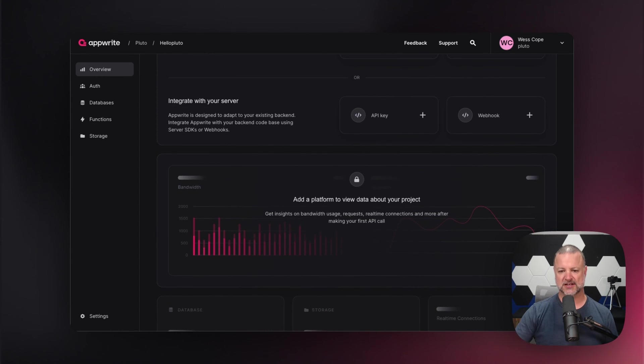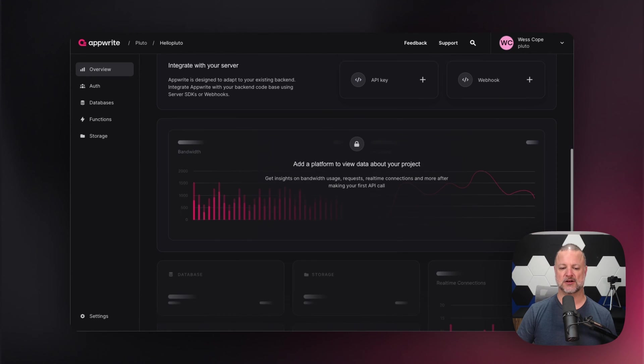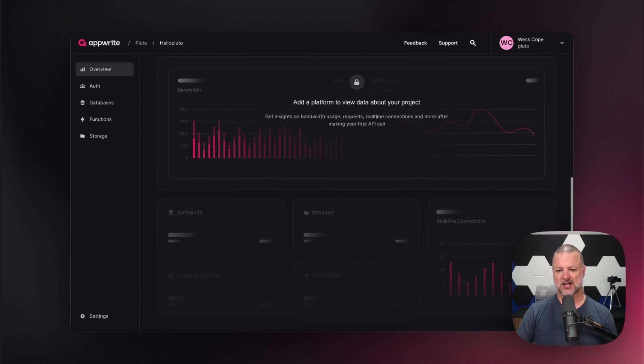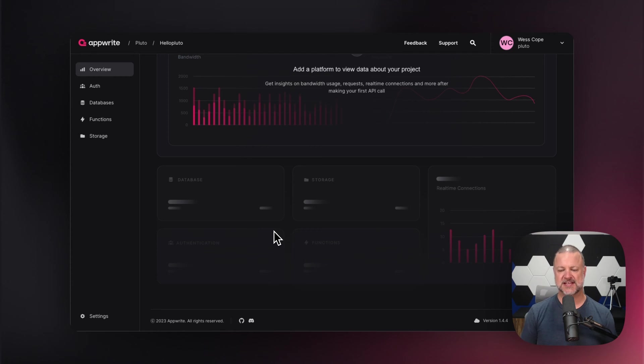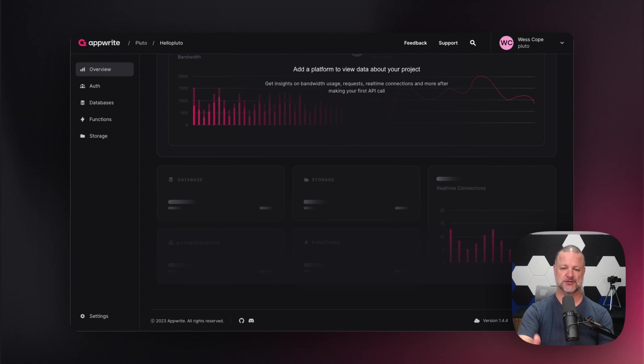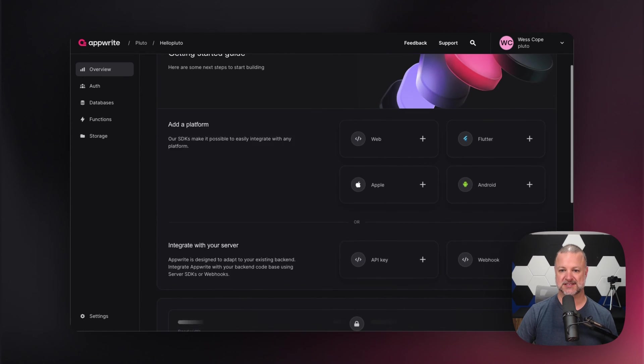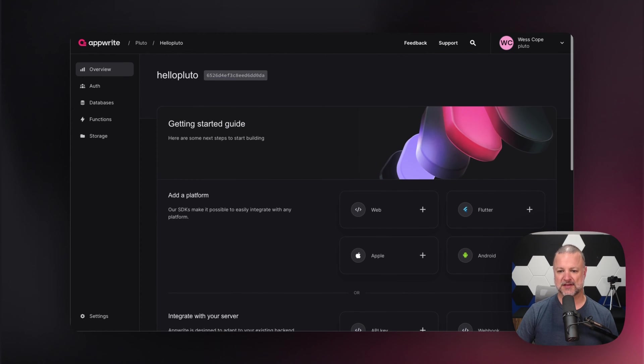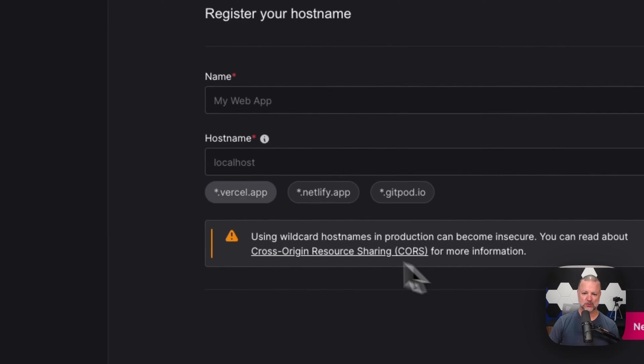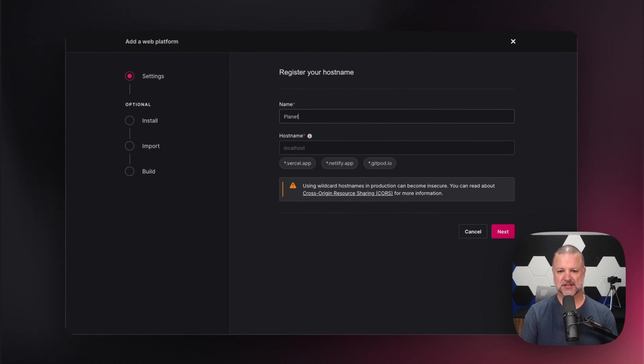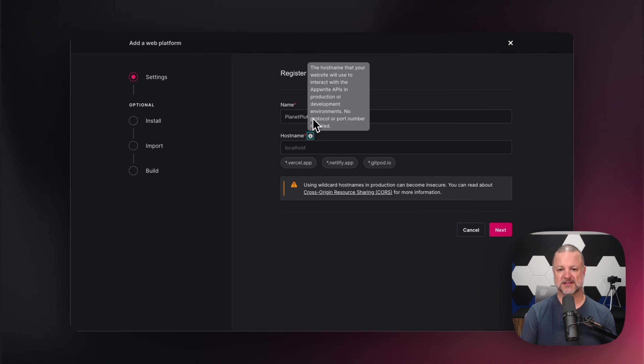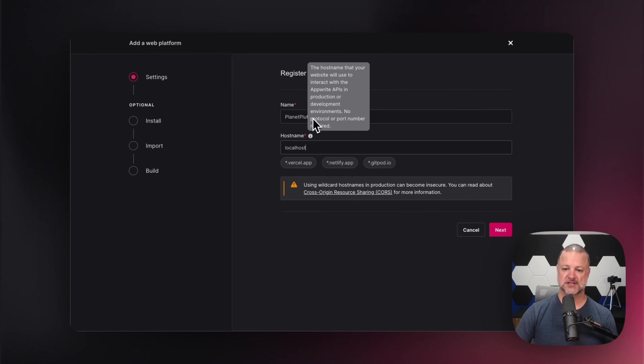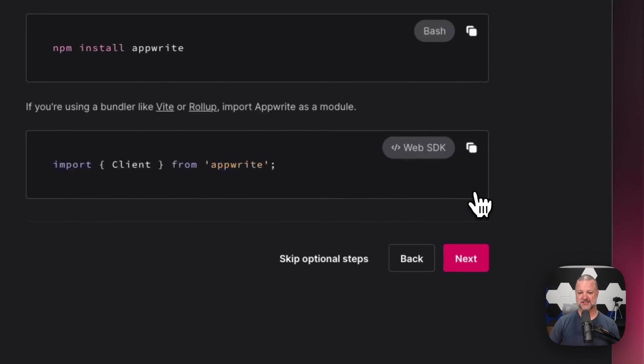We're also going to give you insights into the projects and how it's performing - the bandwidth, API calls that you're using, all the things. And if you see it blurred out right here, you can also see where you're going to get information about your database, your real time connections and all the other magical things about what's happening in your project. We're going to dive in. We're going to do web here. We're going to say planet Pluto, and we're going to be developing on localhost. That's all we got to do there. Click next.